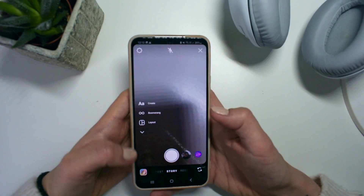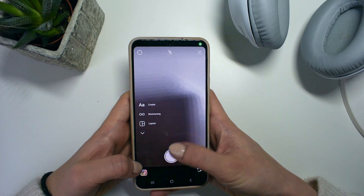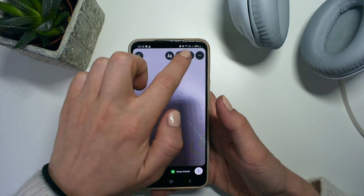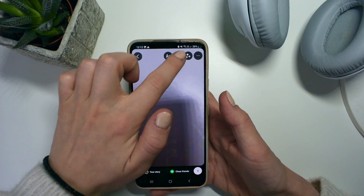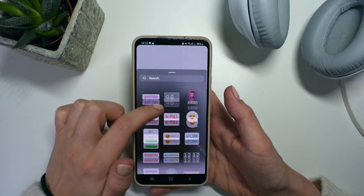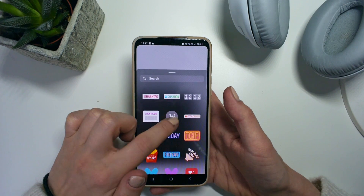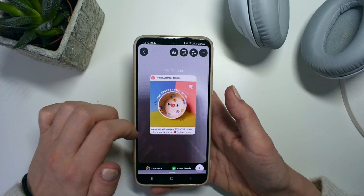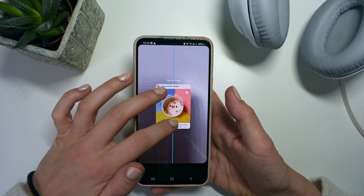And here comes the most interesting part. Now go to your stories, take a picture of your background — as in here I took a picture of the shadow — then go to the sticker icon and upload all the posts you would like to share.